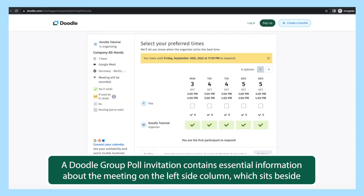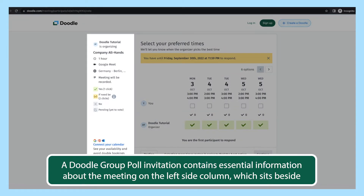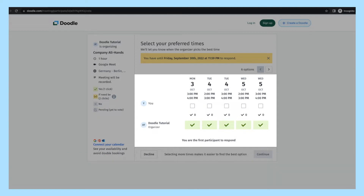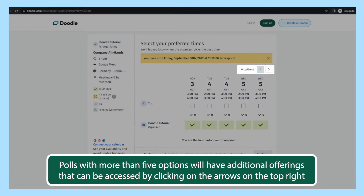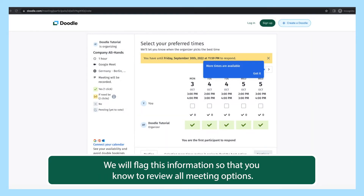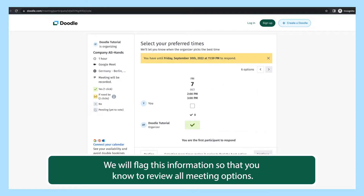A Doodle Group Poll invitation contains essential information about the meeting on the left side column, which sits beside an array of meeting options from which to choose. Polls with more than five options will have additional offerings that can be accessed by clicking on the arrows on the top right of the menu. We will flag this information so that you know to review all meeting options.